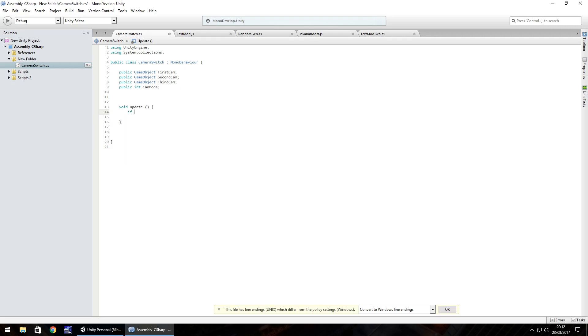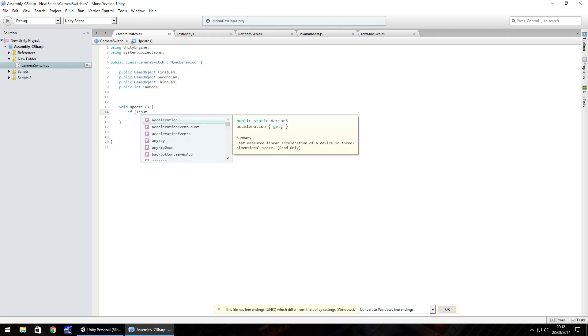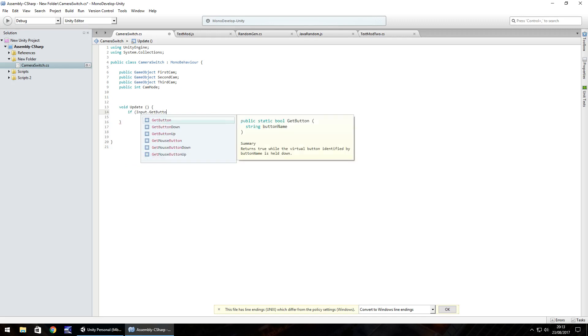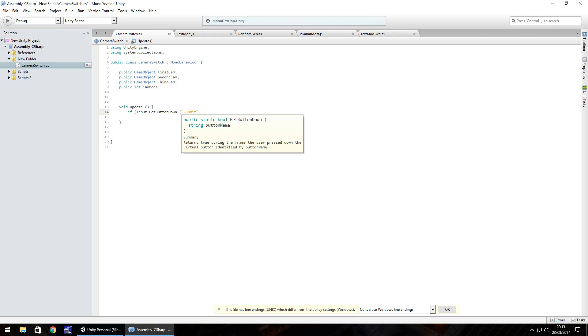So, if, in brackets, input dot get button down. So this is testing whether we're getting the button down, that we're actually pressing the keyboard. And in brackets, in quotes, we have submit. If you have your own personal key set up, for example, if you've already got something set up as the word camera for the C button, then that's how you would do it. And open curly bracket.